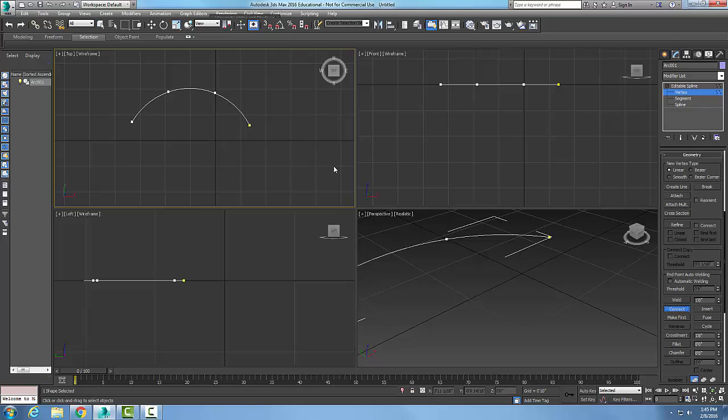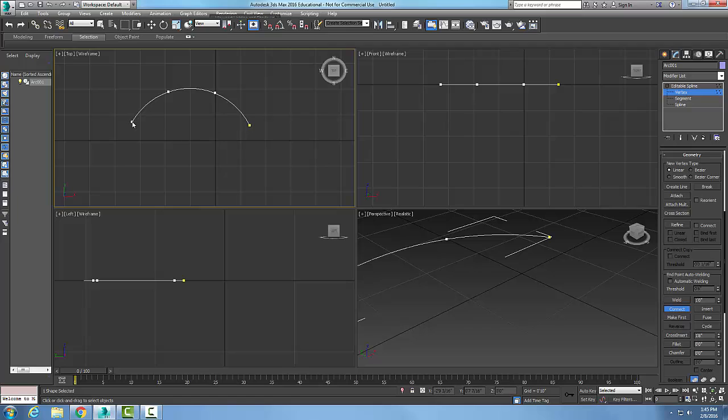What the connect button does is it draws a segment from one endpoint to the other. At this point, I need to hold my left mouse button down. Notice how I get a plus sign. I'm going to hold my left mouse button down and drag it over to another endpoint.